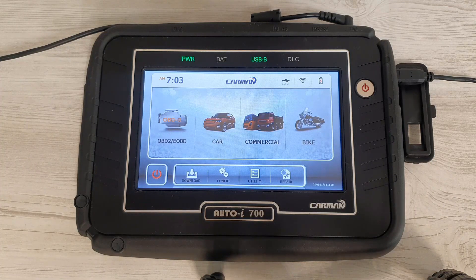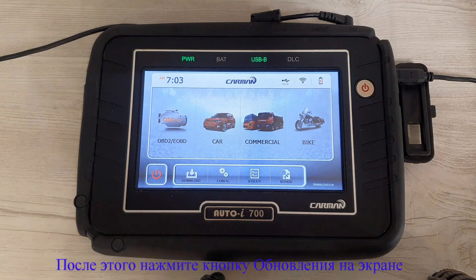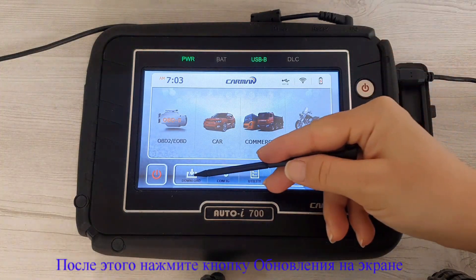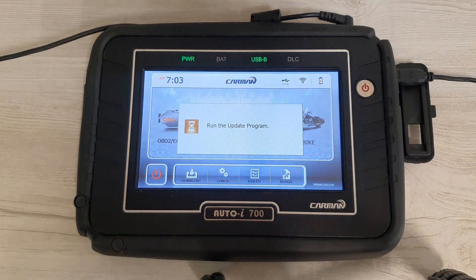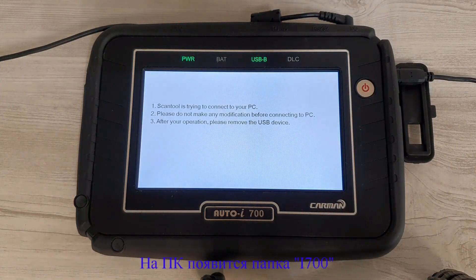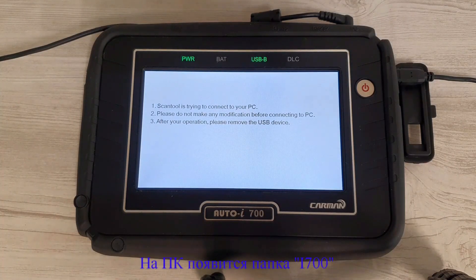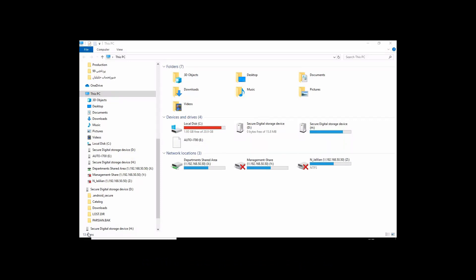After connecting the apparatus to the computer, go to the download menu. After this page appears on the device, a drive named auto i700 pops up on the computer.